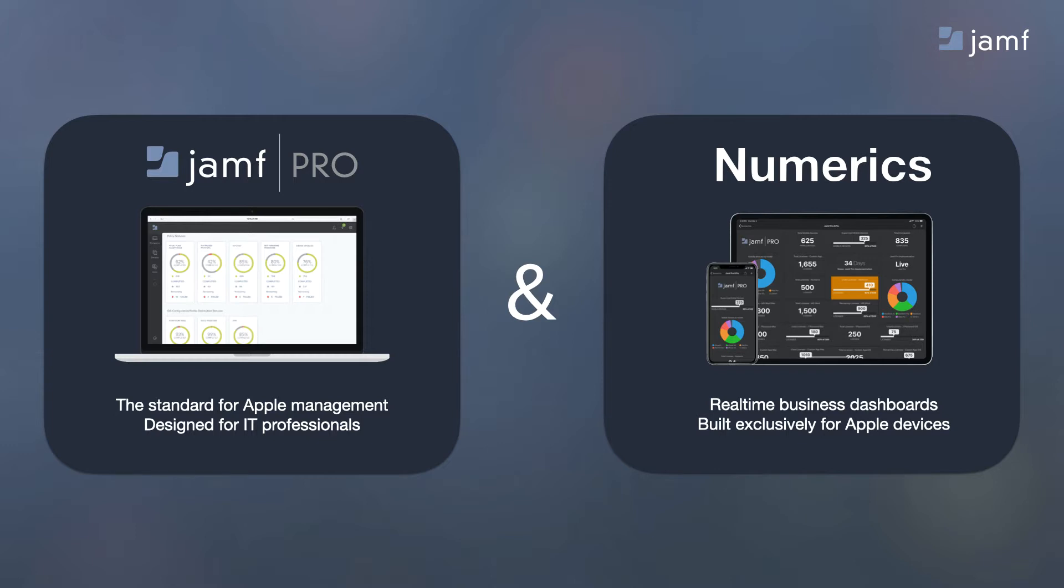Numerics is the best-in-class business dashboard app that unifies business KPIs from all of your data to all of your devices. Exclusively designed for the Apple ecosystem, numerics helps you make better decisions by ensuring your most important numbers are always a glance away.